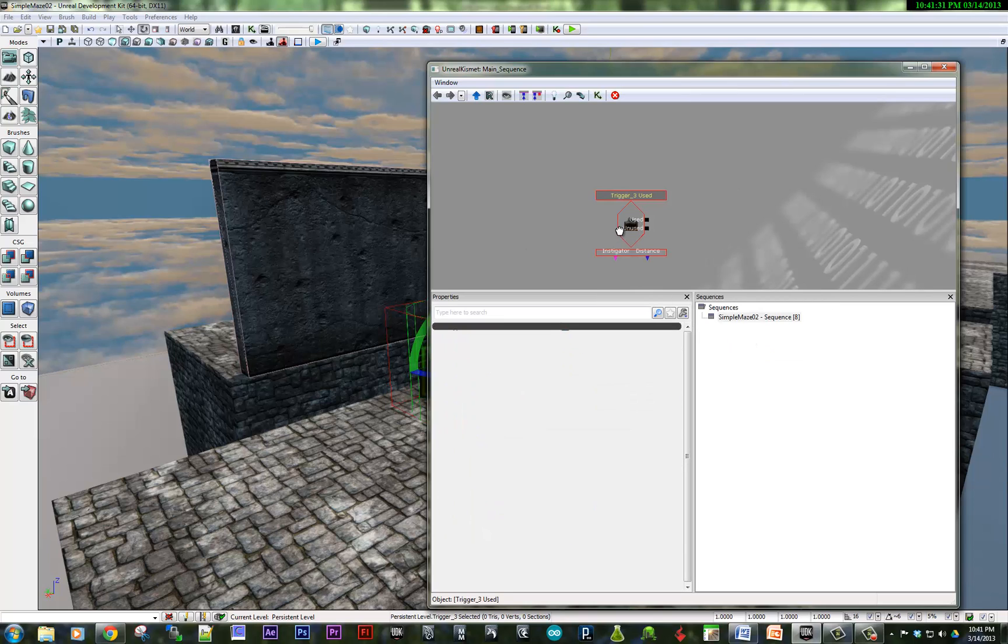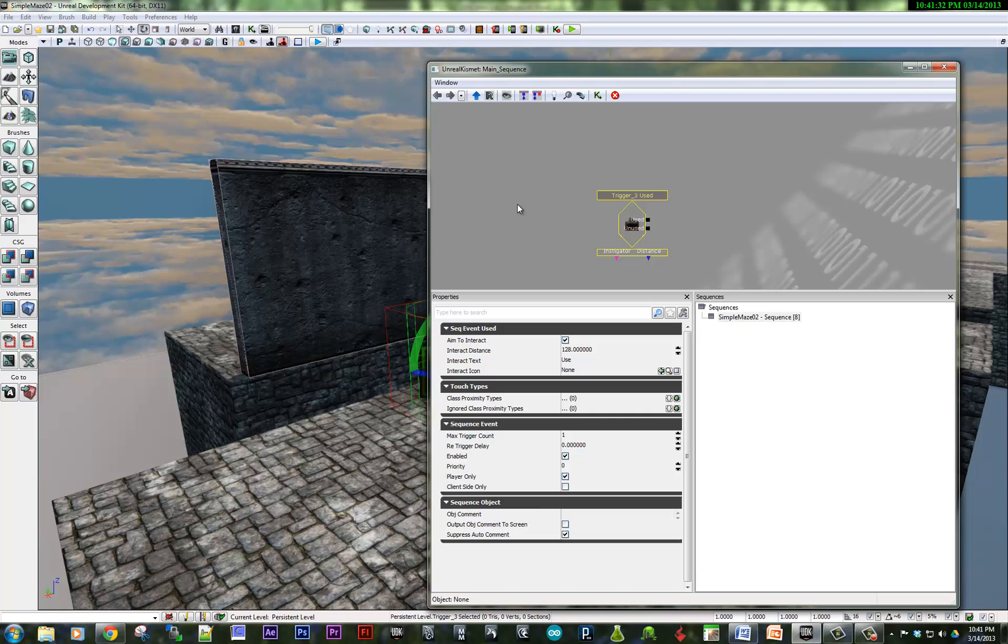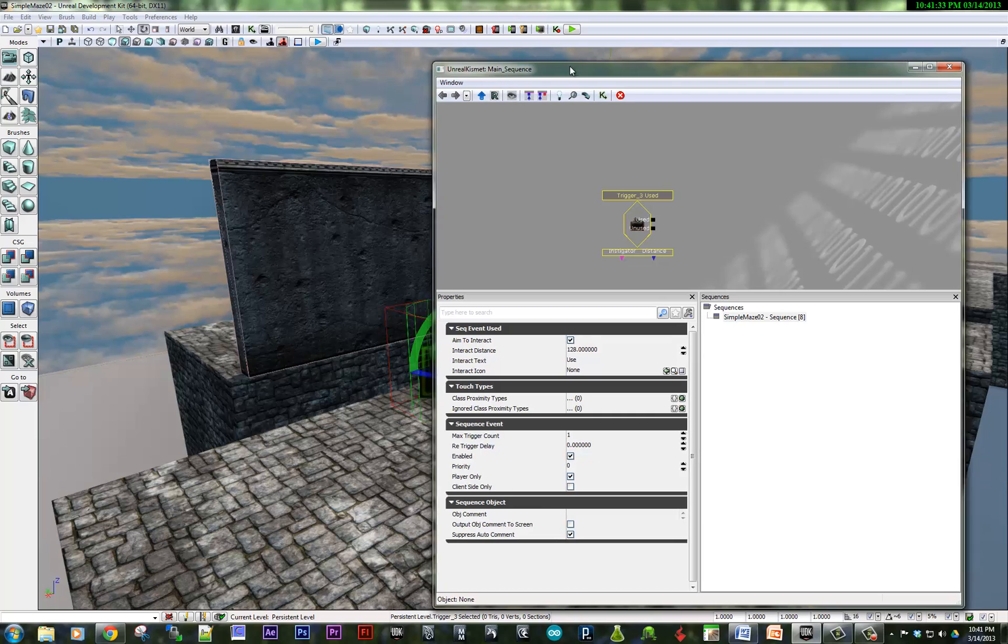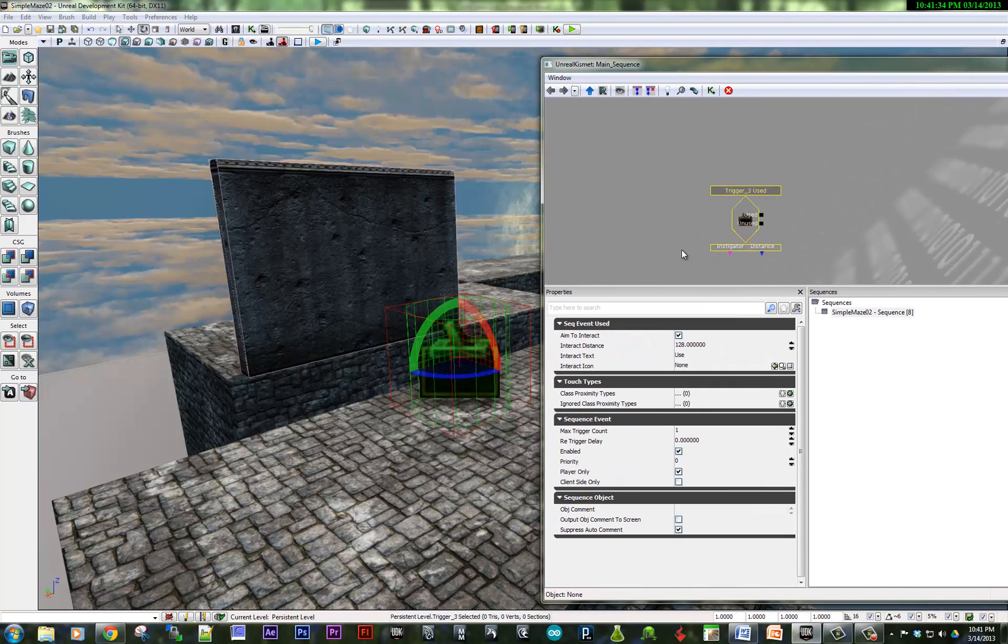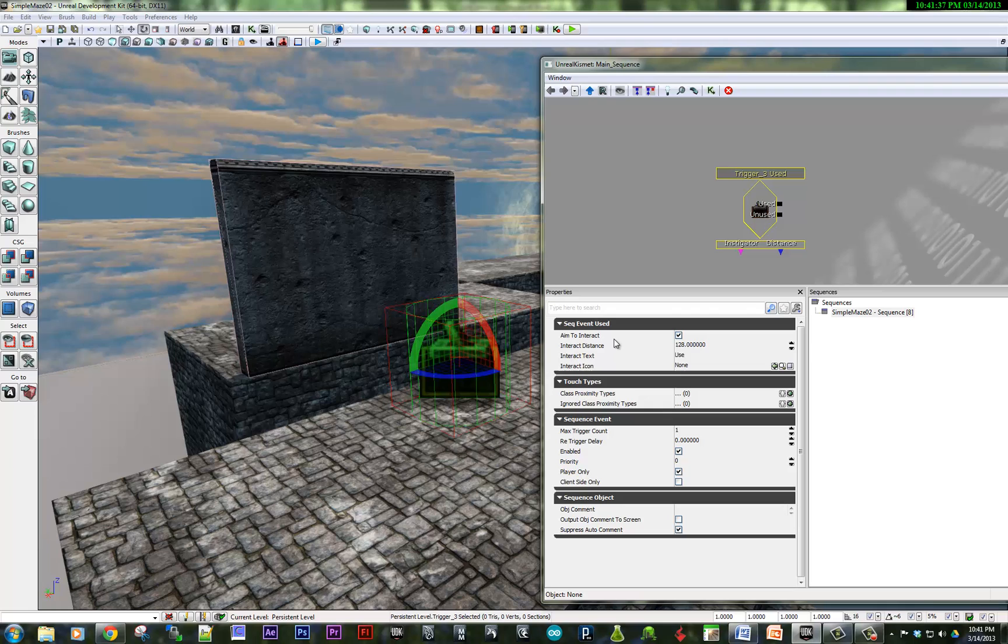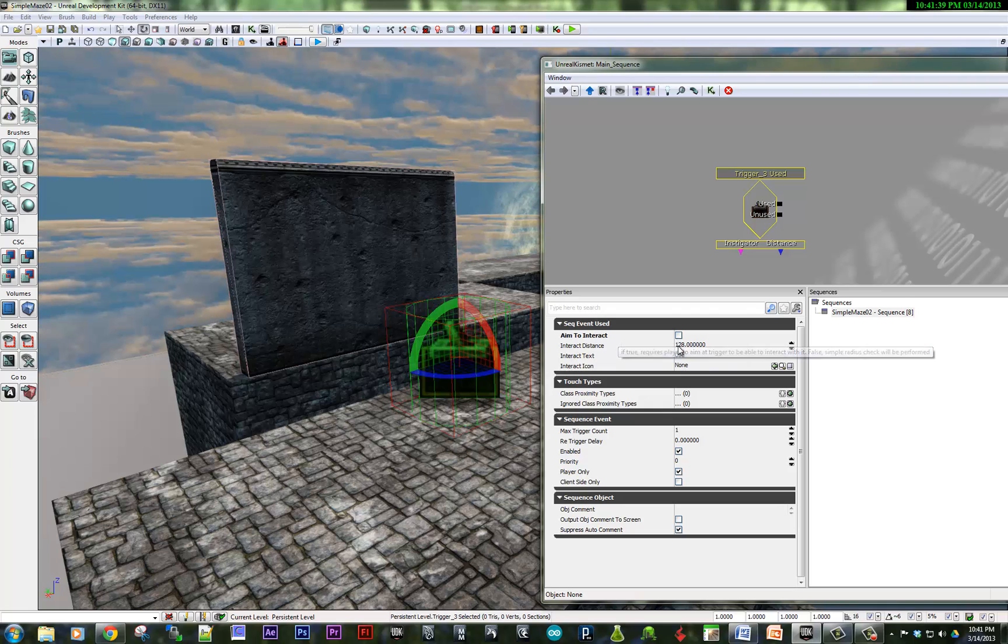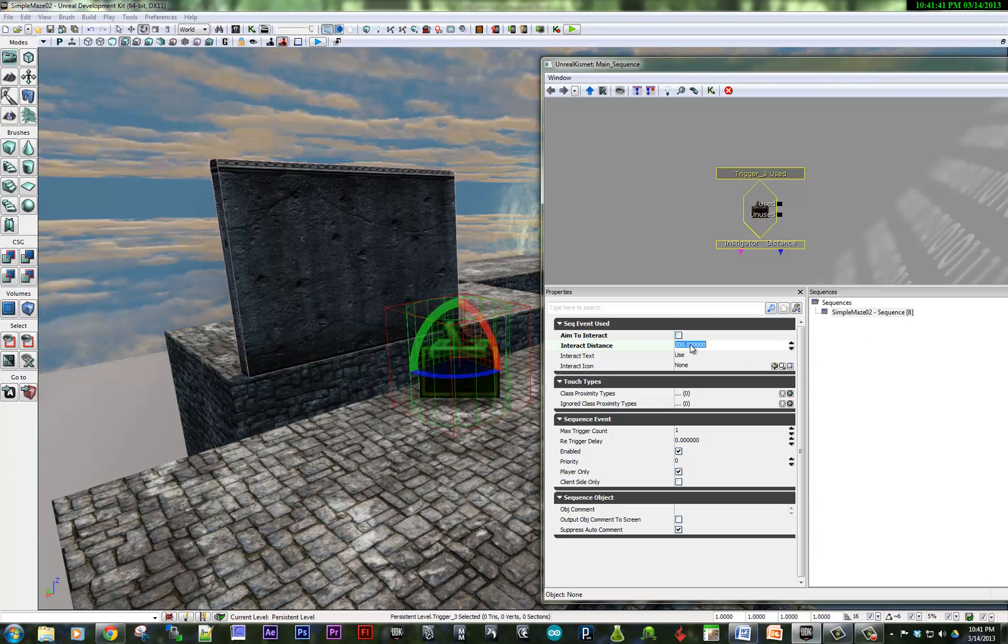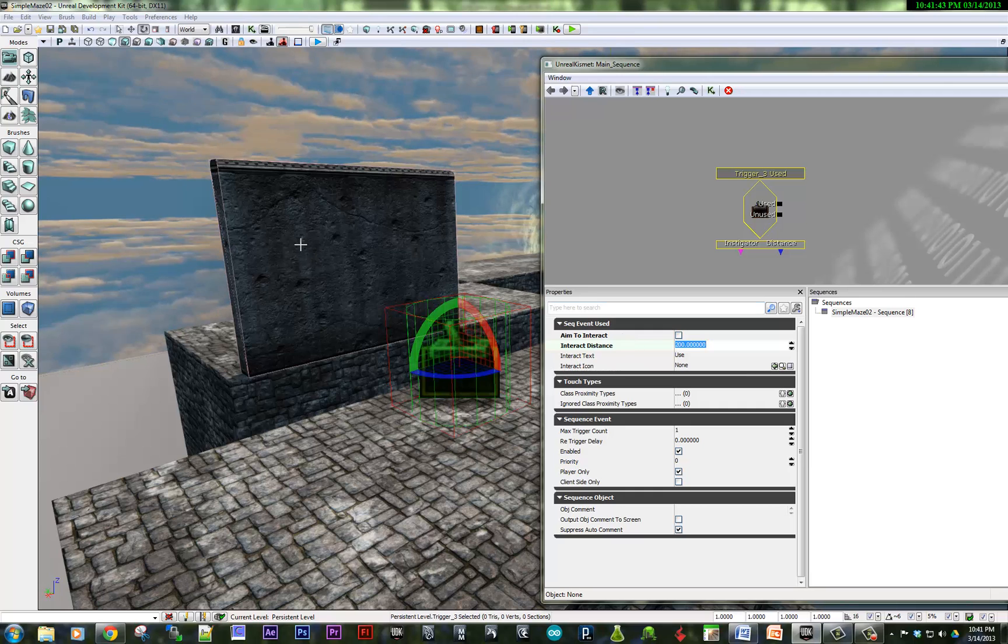Now in order to make this used trigger a little bit more friendly, I like to uncheck aim to interact, potentially even add just a little more distance.